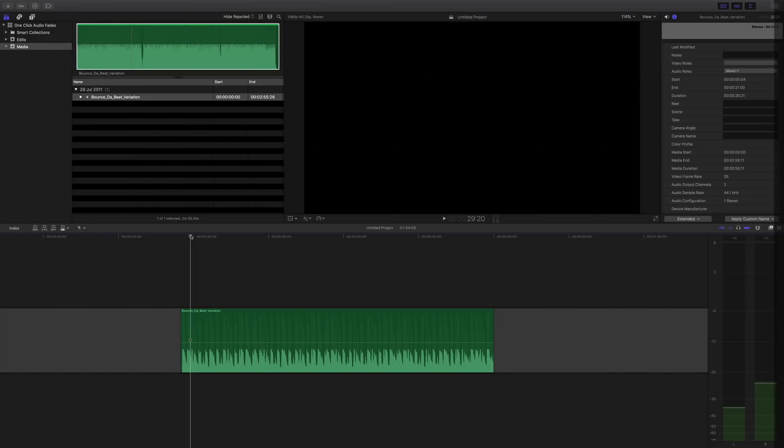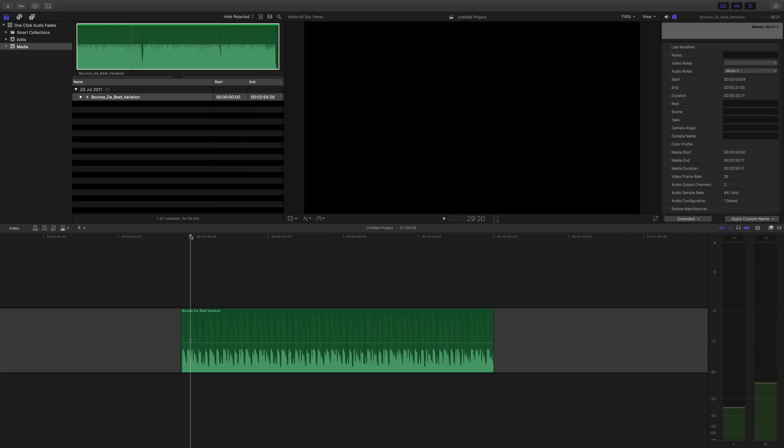Welcome to another tutorial here on iDustrial Revolution. This time we're going to look at audio and audio fades, because there's a little trick that you can do with custom shortcuts that will enable you to edit a lot quicker. Let me show you.